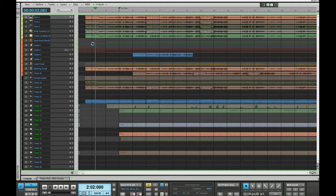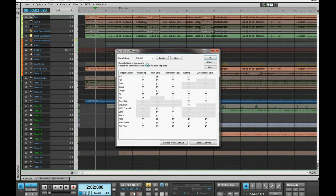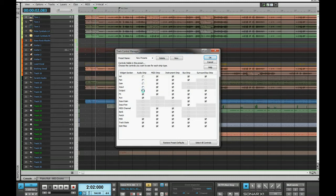Here's how I do it. There are two stages — this is really a one-time setup thing, just set it up as a screen set. The first thing we're going to do is create a new widget via the Track Control Manager from the top here. So we're going to create a new view, click on New, and then clear all of these except the auxiliaries and the MSR.